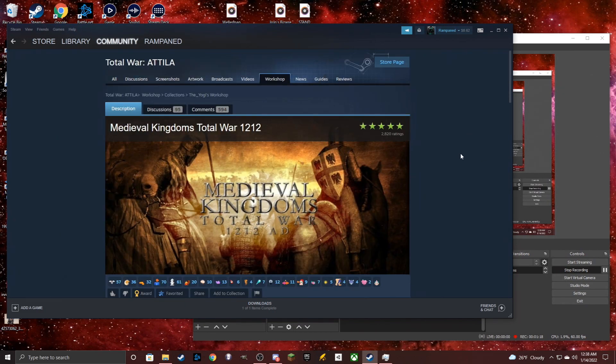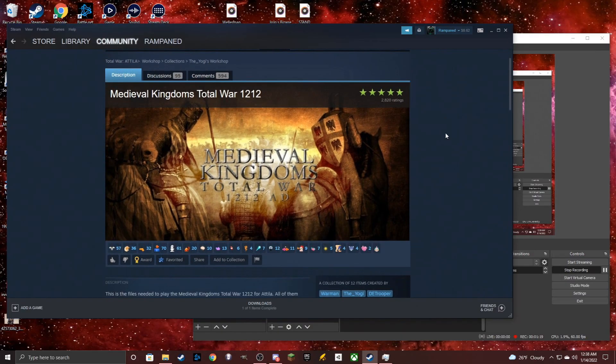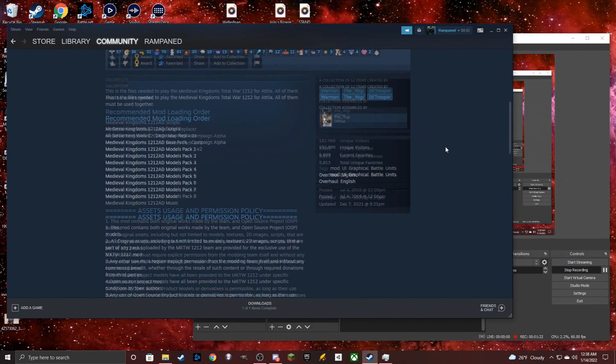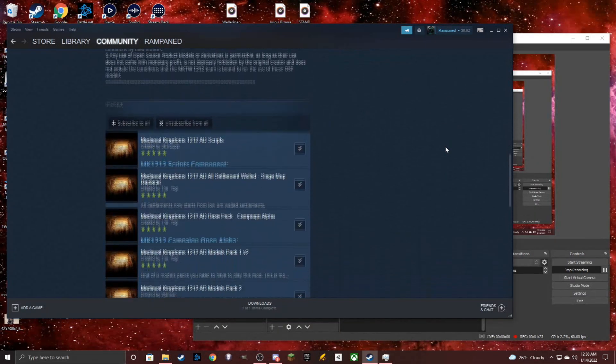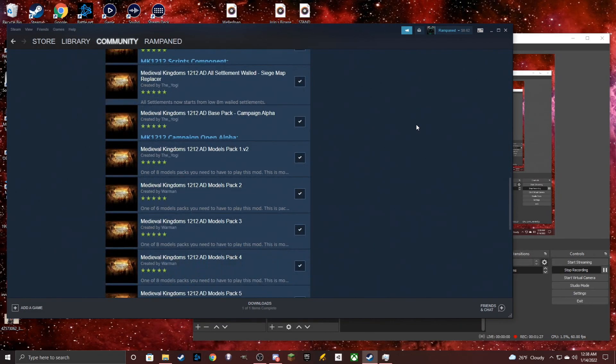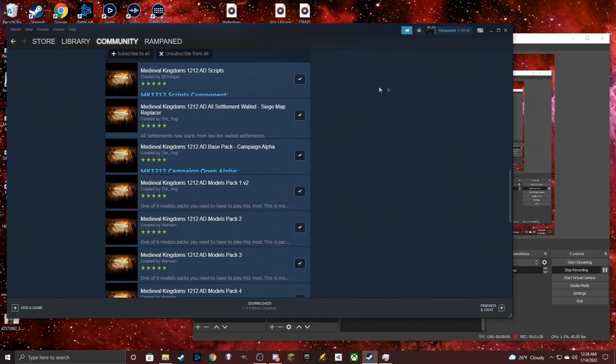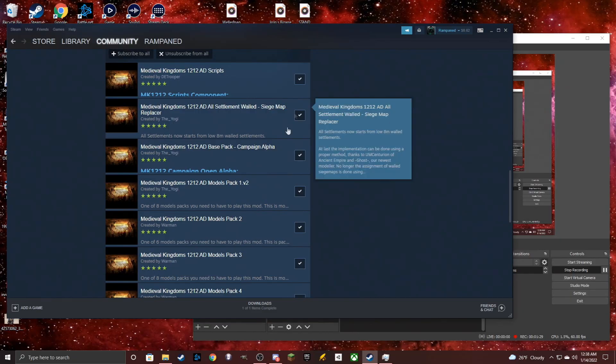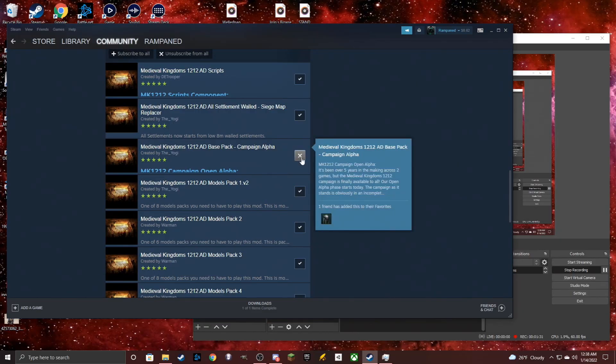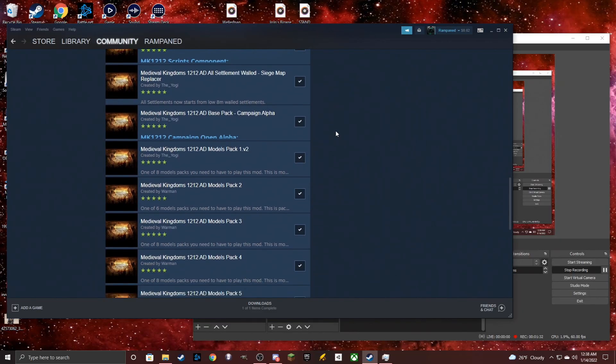This collection is made by the Mod Developers, which contains all of the packs that are currently required for the mod. As long as you subscribe to all of these, there's no more additional downloads you have to do outside of this.